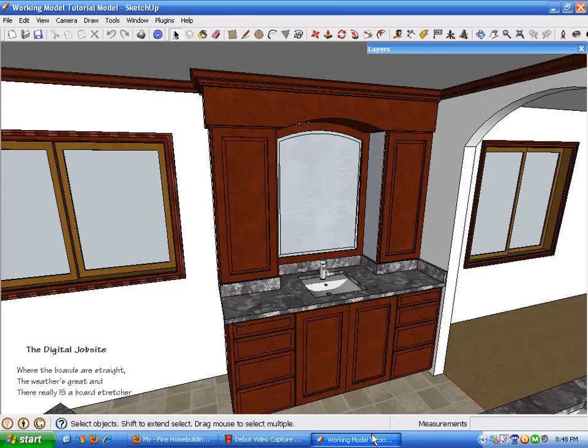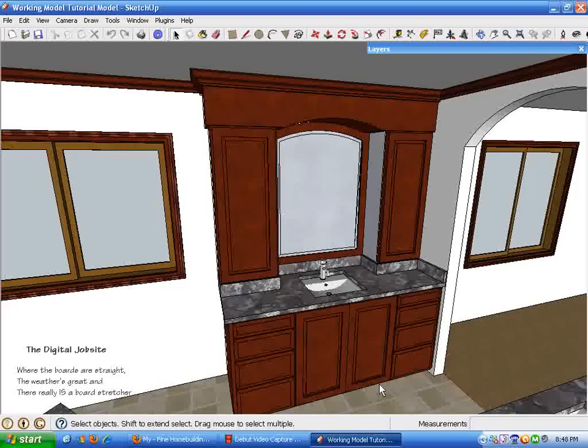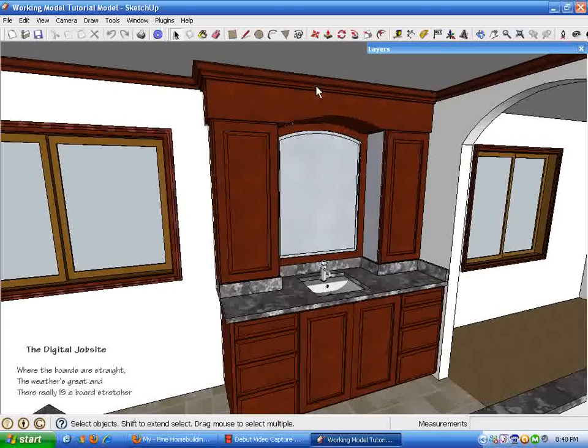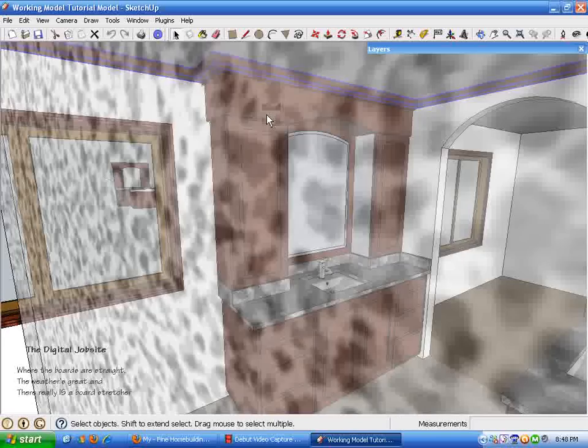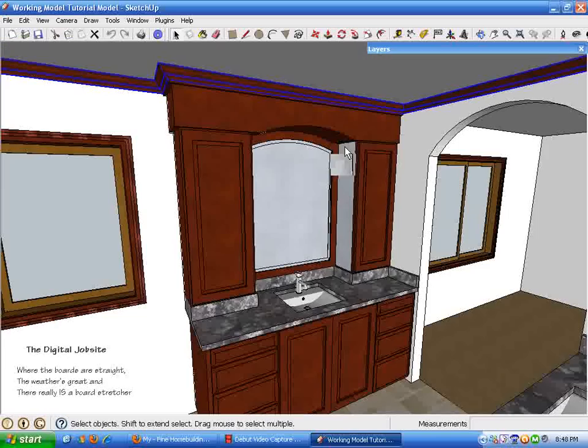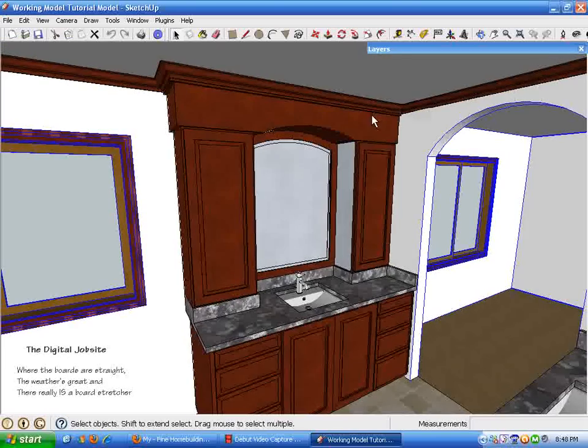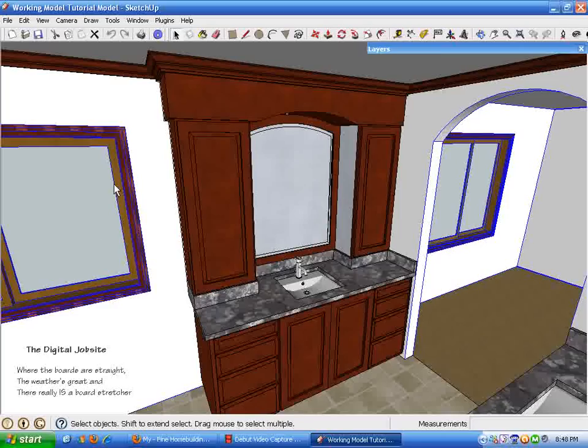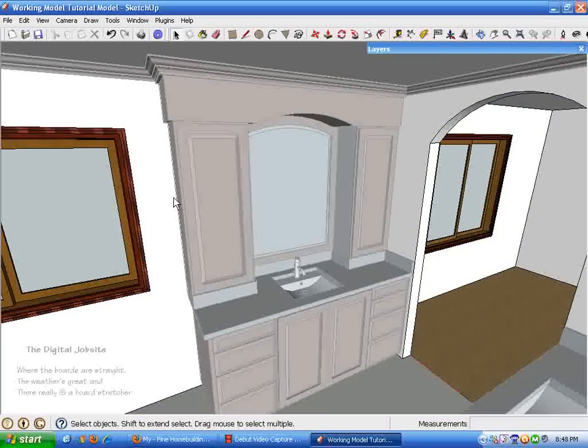Hi and welcome back to the Digital Job Site for the second of two parts in the working model tutorial series. In the first part of this two-part series, we talked about how to quickly add crown molding to a model. We used the follow me tool to create this cherry crown molding in this drawing, and in this second part...